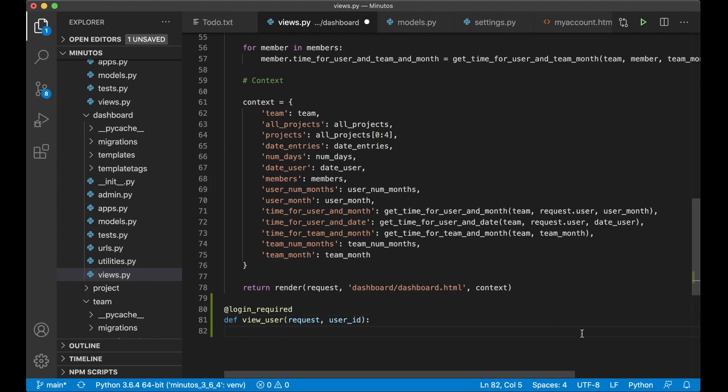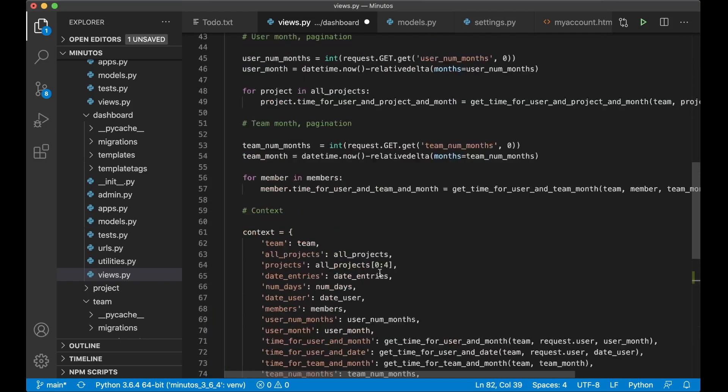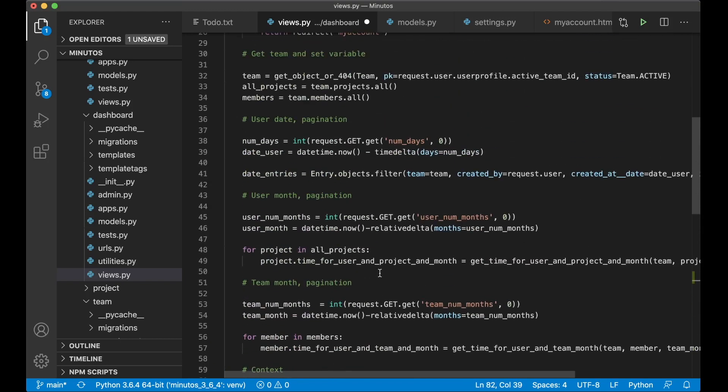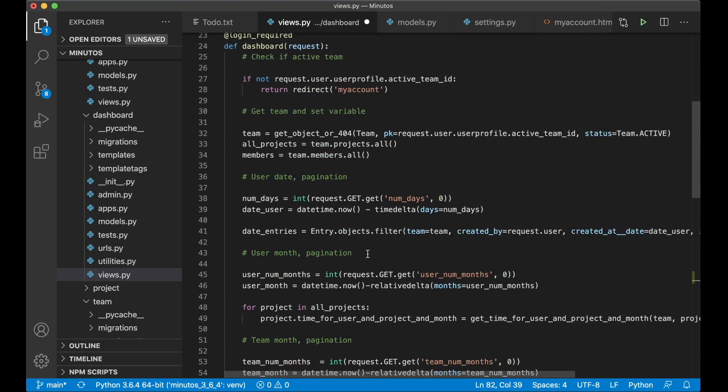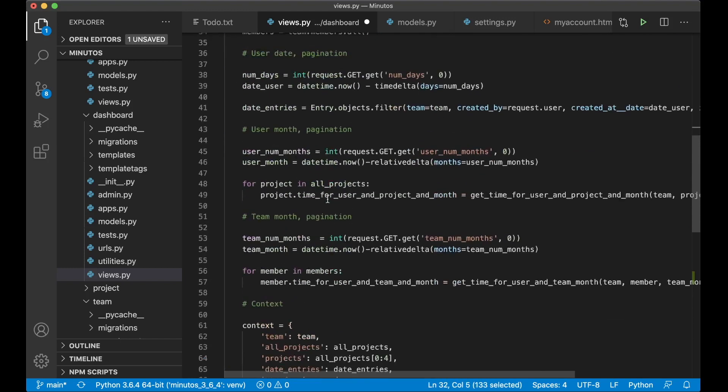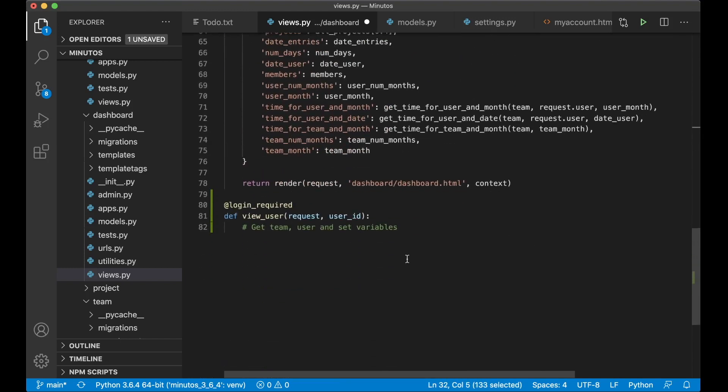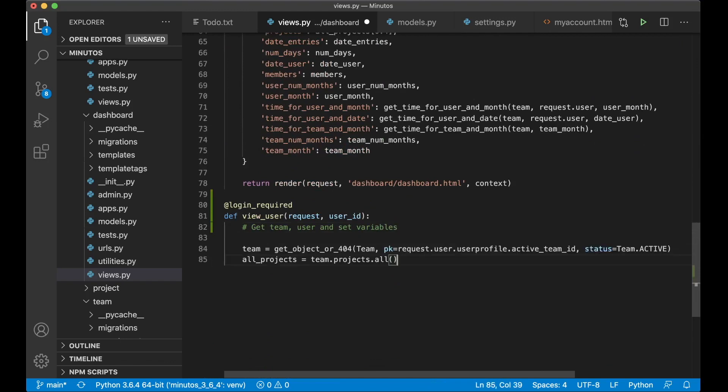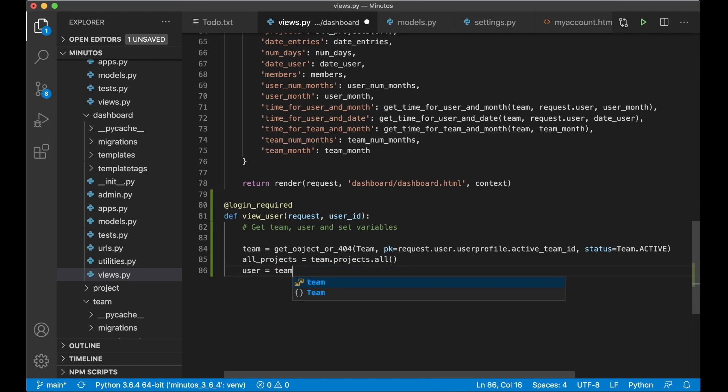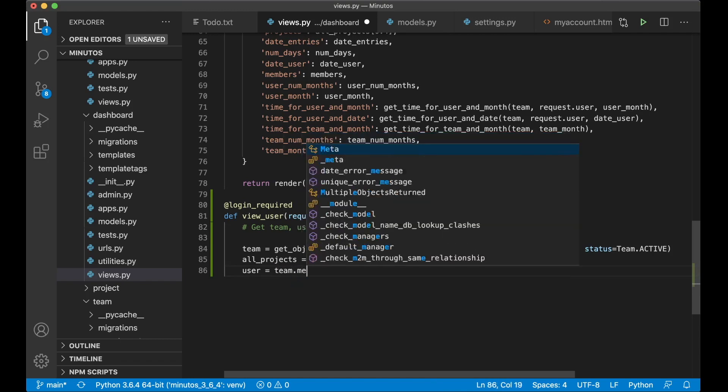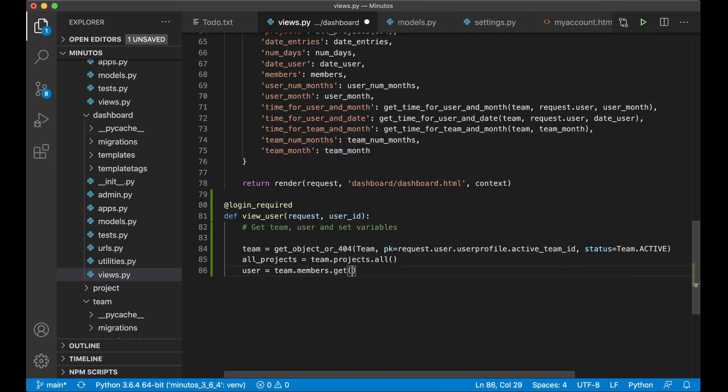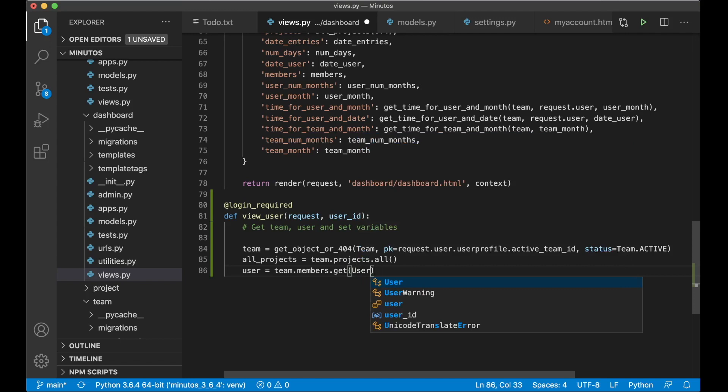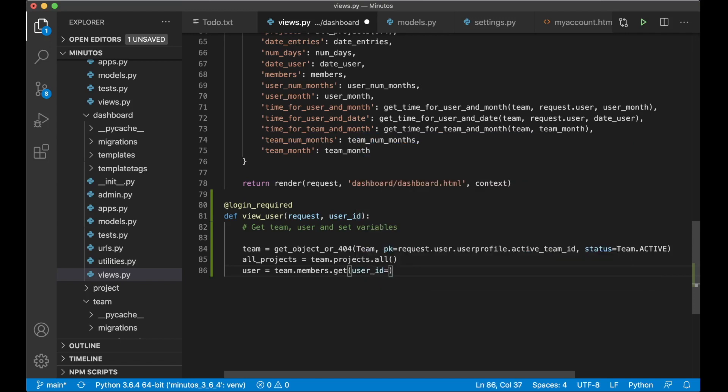Just add a comment, get team user and set variables. I can scroll up here and copy a little bit of this. I can copy these two, scroll down. And then I get the user by saying user equals team.members.get id user, user id equals user id.